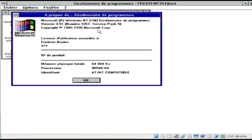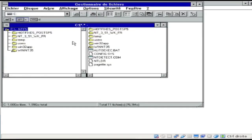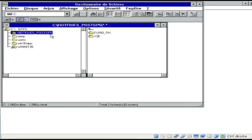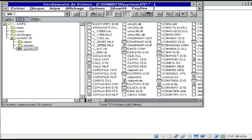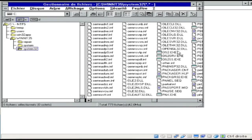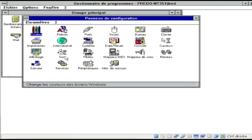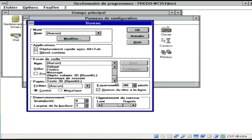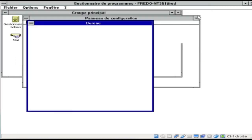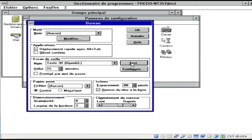Windows NT 3.51 is the third release of Microsoft's Windows NT line of operating systems. It was released on May 30, 1995, nine months after the release of Windows NT 3.5, and three months before the release of Windows 95. The most significant enhancement offered in this release was that it provides client-server support for interoperating with Windows 95. Windows NT 4.0 became its successor a year later. Support for NT 3.51 ended in 2001 and 2002 for the workstation and server editions, respectively.